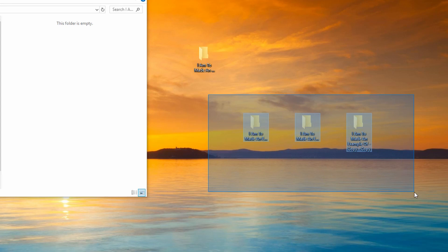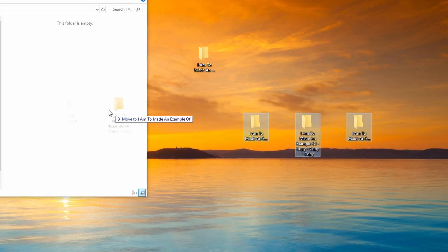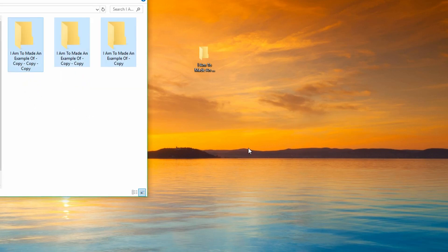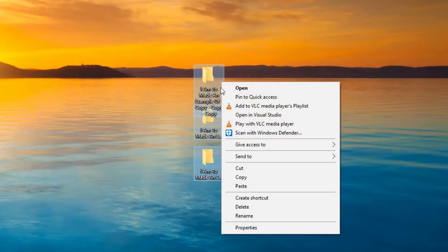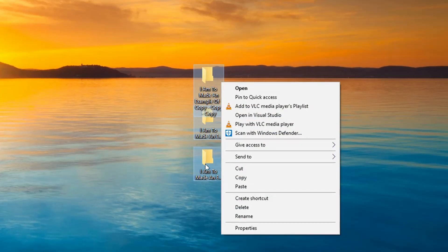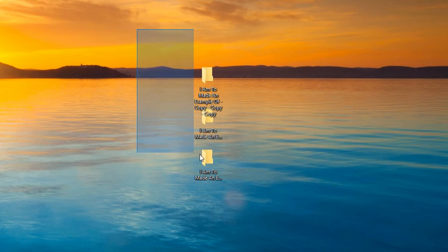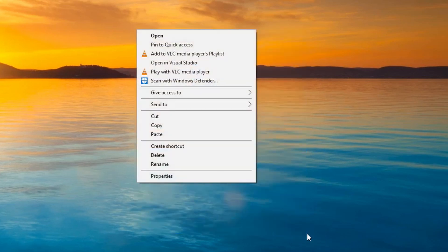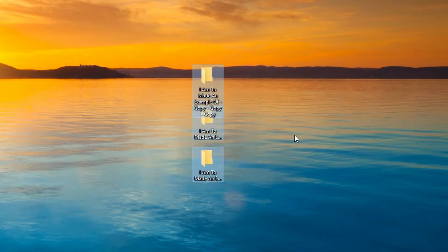We can use this box to highlight multiple folders or files in one go and then drag them together as one unit. Or we can right click to bring up the menu to manipulate these in one go. Alternatively, you can right click and hold to select multiple items and immediately bring up the menu.